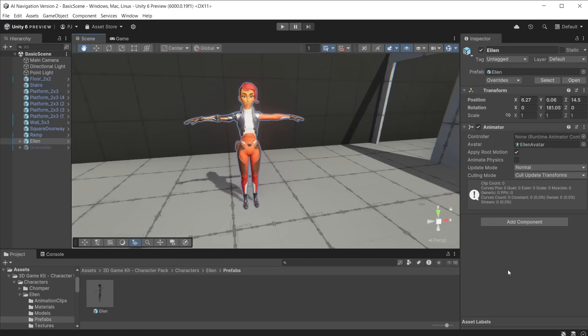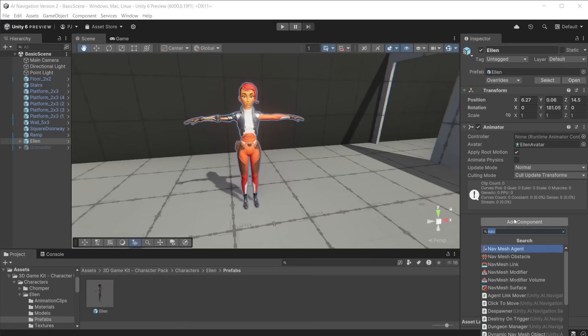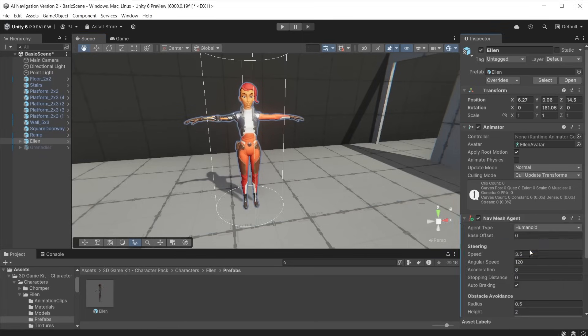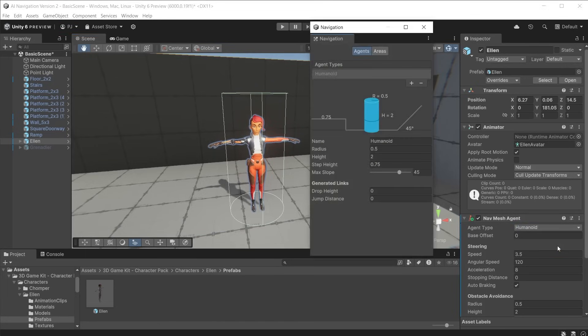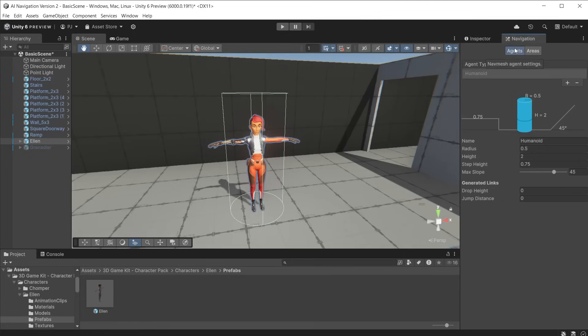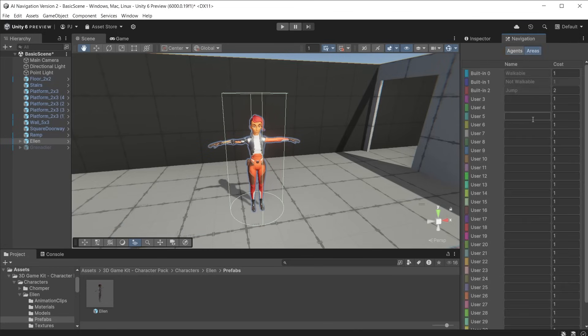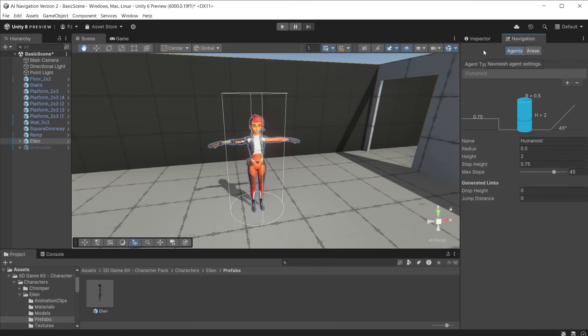In order for a character to interact with the AI navigation system we need to add a navmesh agent to the character. From here we can use the agent drop-down to open a navigation window. This allows us to define the agent settings, add new agents and control area costs. In version 2 you will see there is no option to bake from the navigation window.